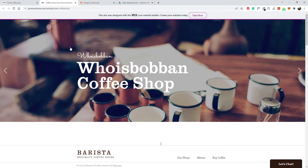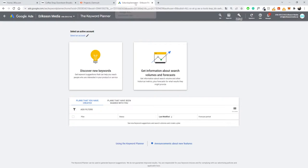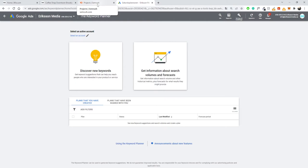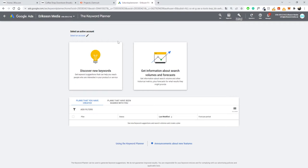With that being said, we're going to use two different tools in today's video. One is free — the Google Keyword Planner, which is completely free of charge. And then we're also going to use SEMrush, which is a paid tool, though you can get a seven-day free trial. We'll start off with Google Keyword Planner. If you just Google for it, you'll be able to find the page.